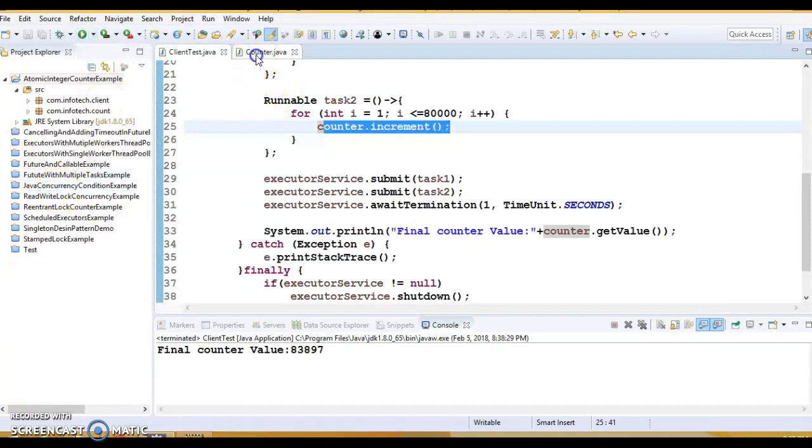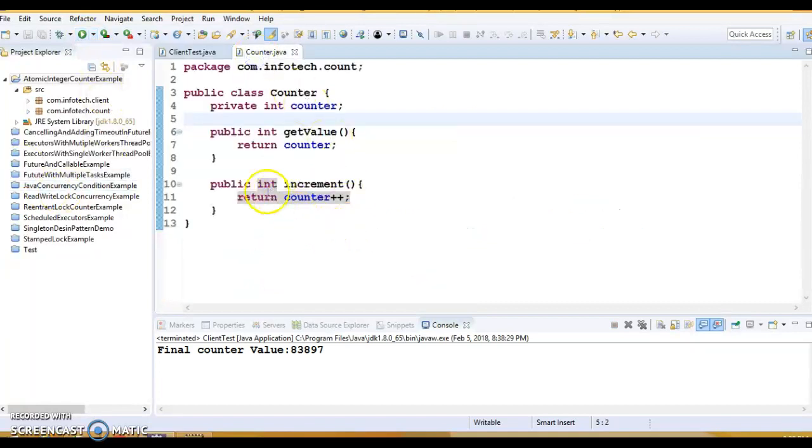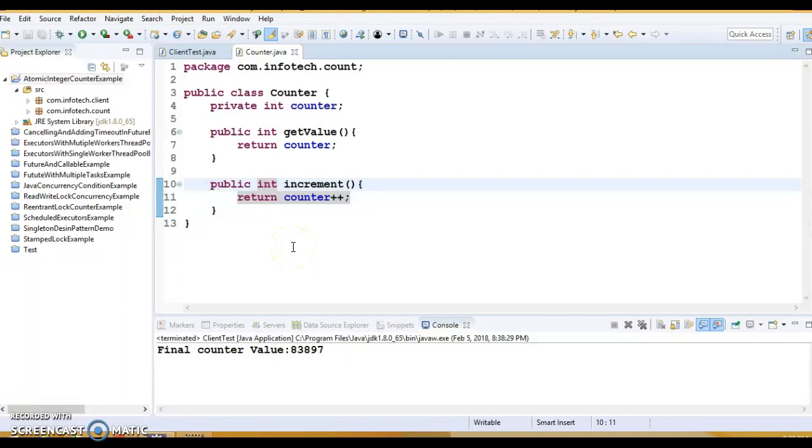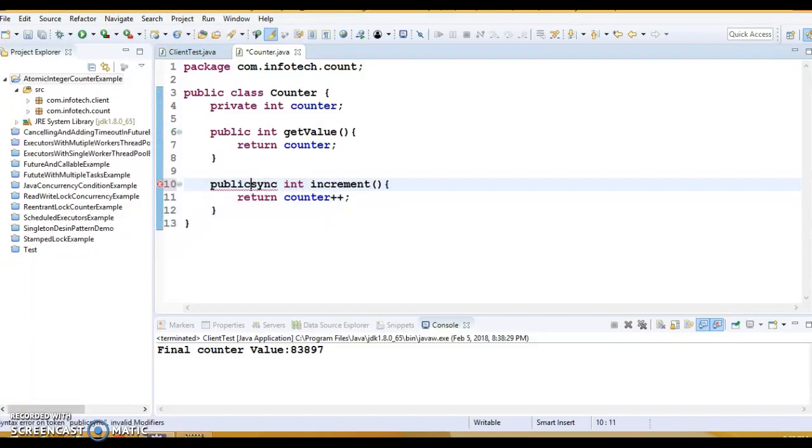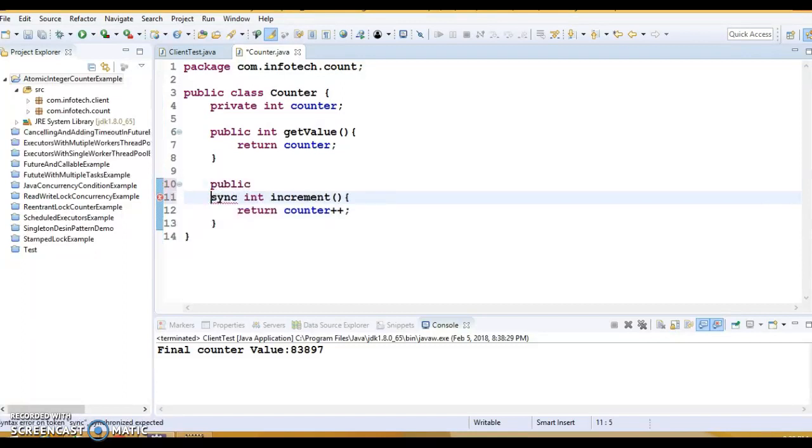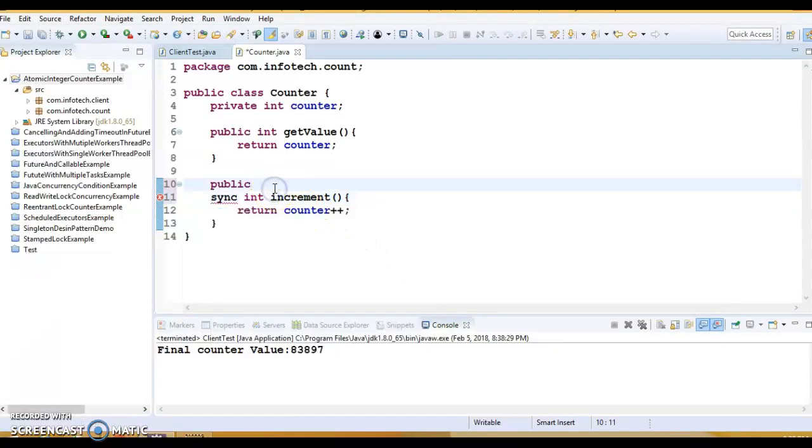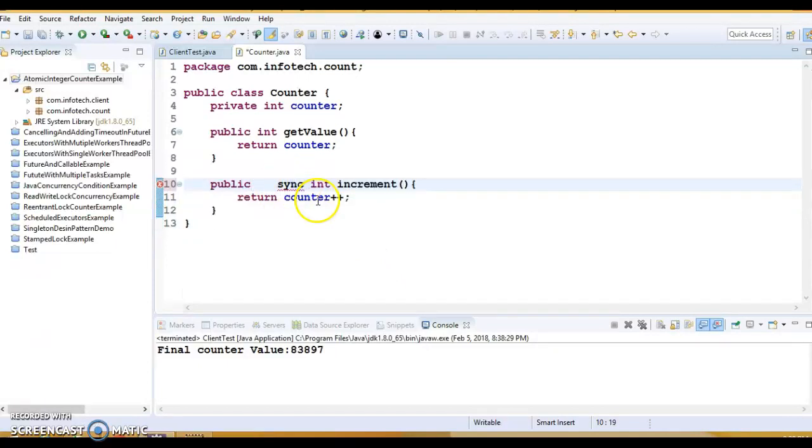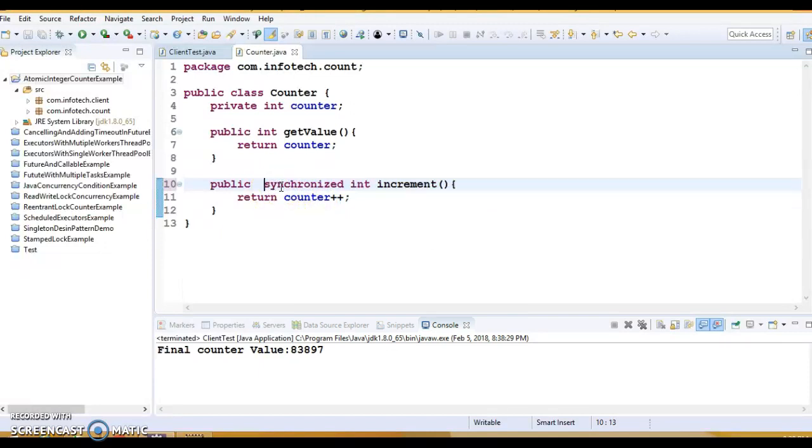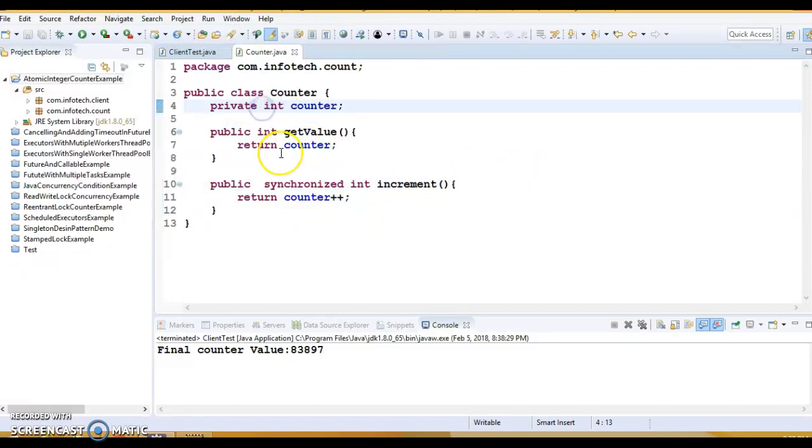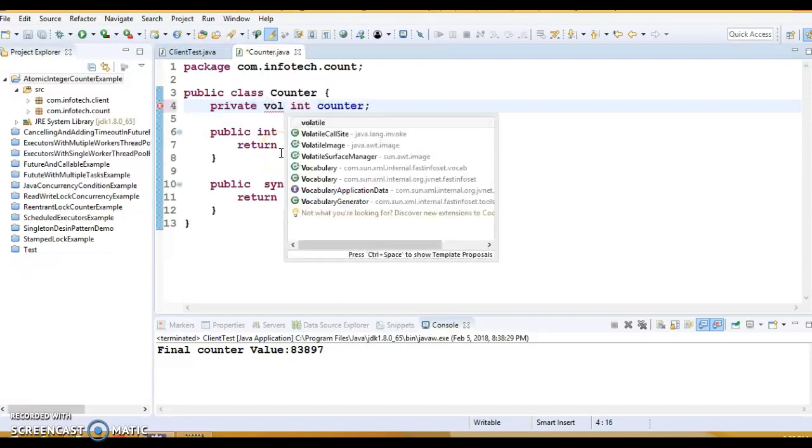Then as we discussed, we should synchronize this increment method. So now I have made this method synchronized and one more modification I am going to do. I am going to declare this value variable as volatile.